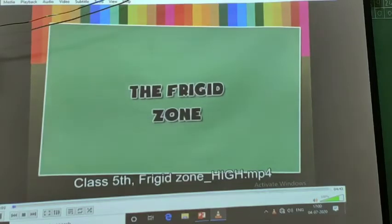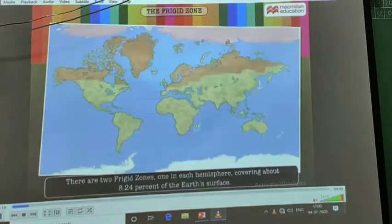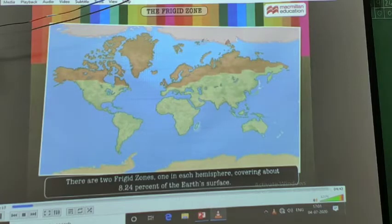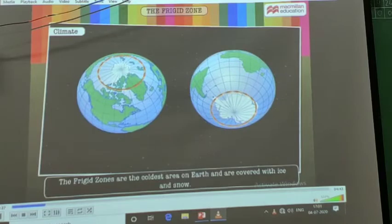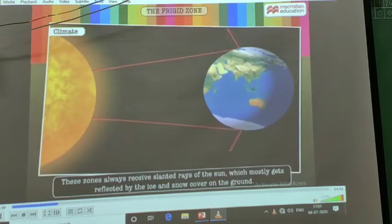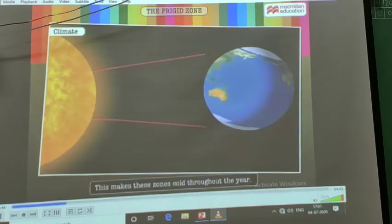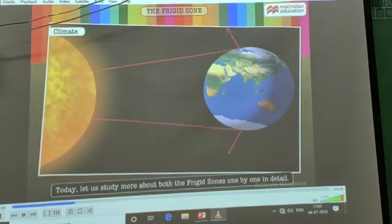The frigid zone, also known as the polar region, surrounds the north and south poles of the earth. There are two frigid zones, one in each hemisphere, covering about 8.24% of the earth's surface. The frigid zones are the coldest areas on earth and are covered with ice and snow. These zones always receive the slanted rays of the sun, which mostly get reflected by the ice and snow cover on the ground, making these zones cold throughout the year.